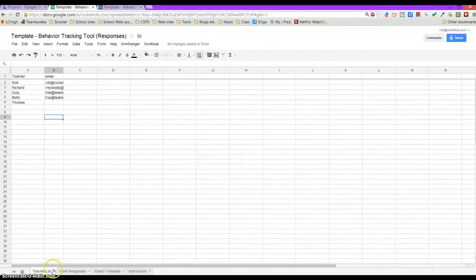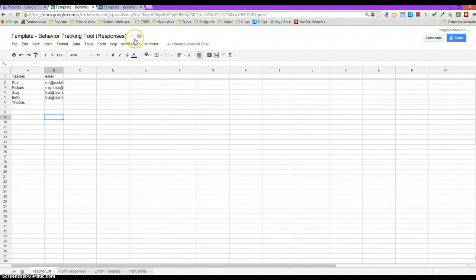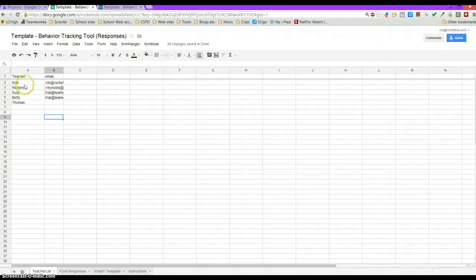I used to have to go in and edit the drop-down list all the time, but now with the new Form Ranger tool that has been made, it's easy just to keep that list updated right here and to share this document out with people.